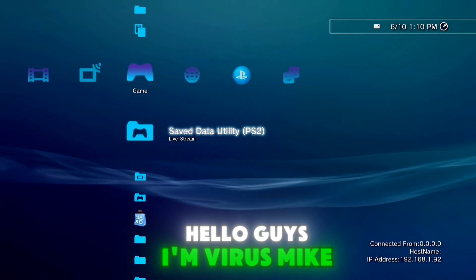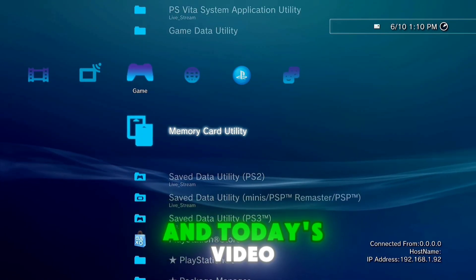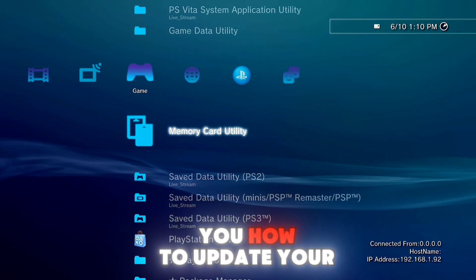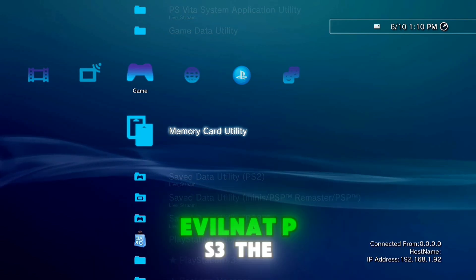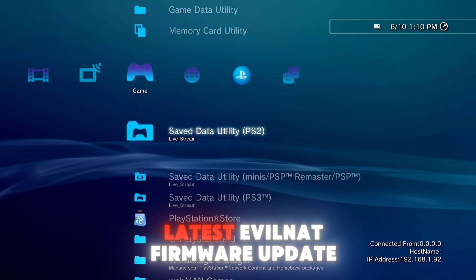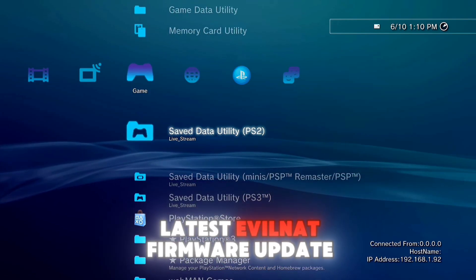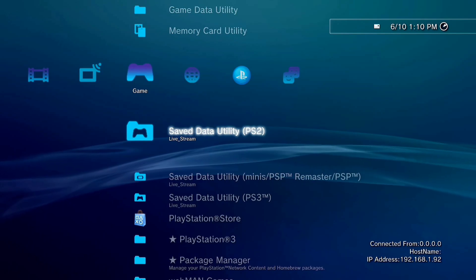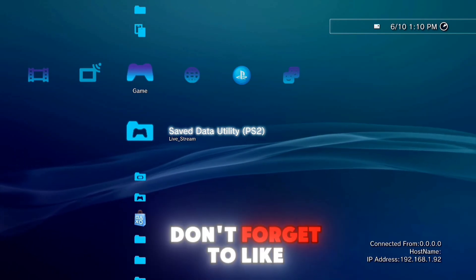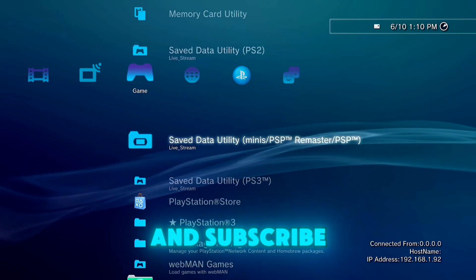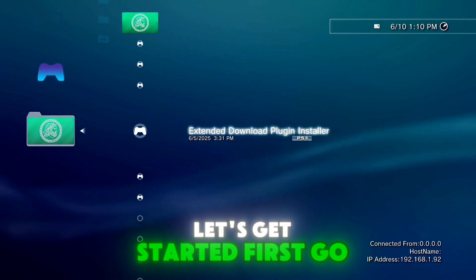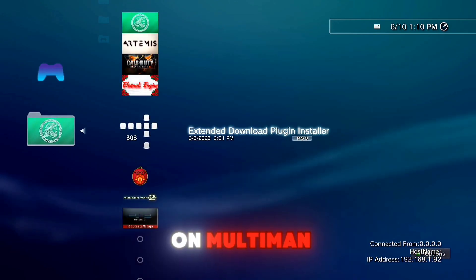Hello guys, I'm VirusMike and in today's video I'm going to show you how to update your custom firmware Evilnat PS3 to the latest Evilnat firmware update. Before starting the video, don't forget to like and subscribe. Let's just start it — first go on MultiMAN.